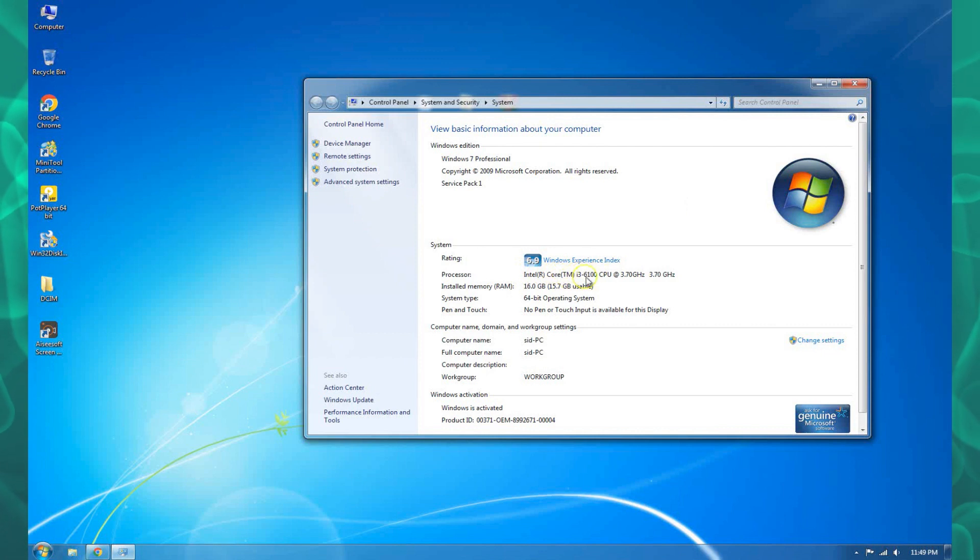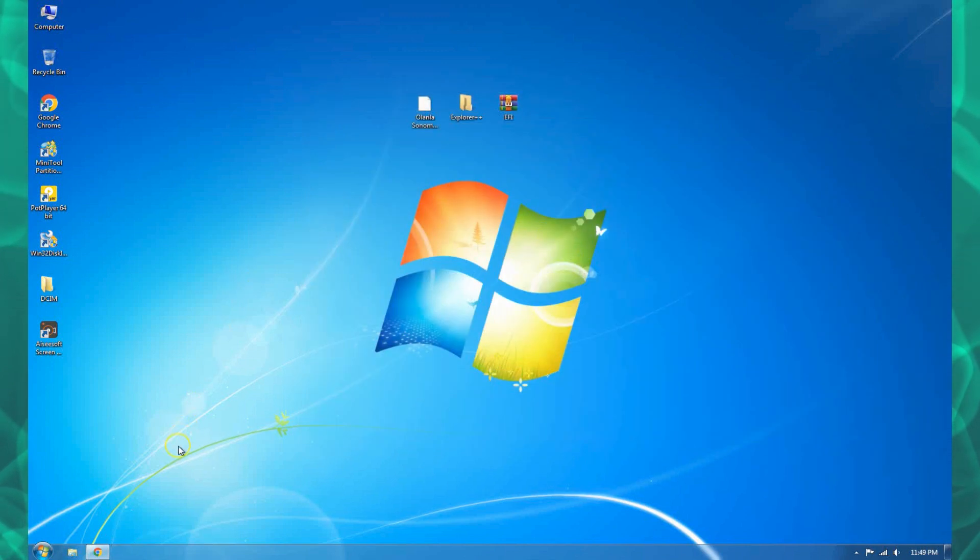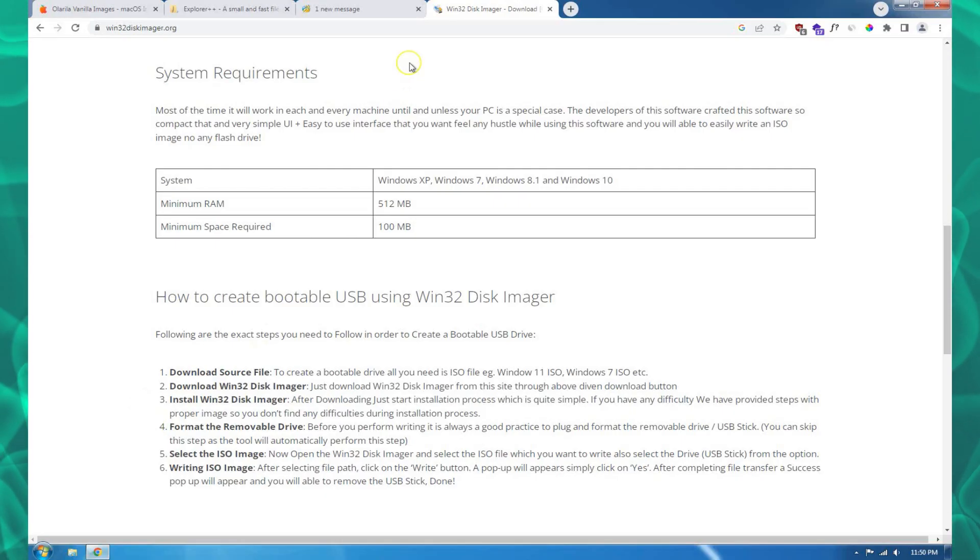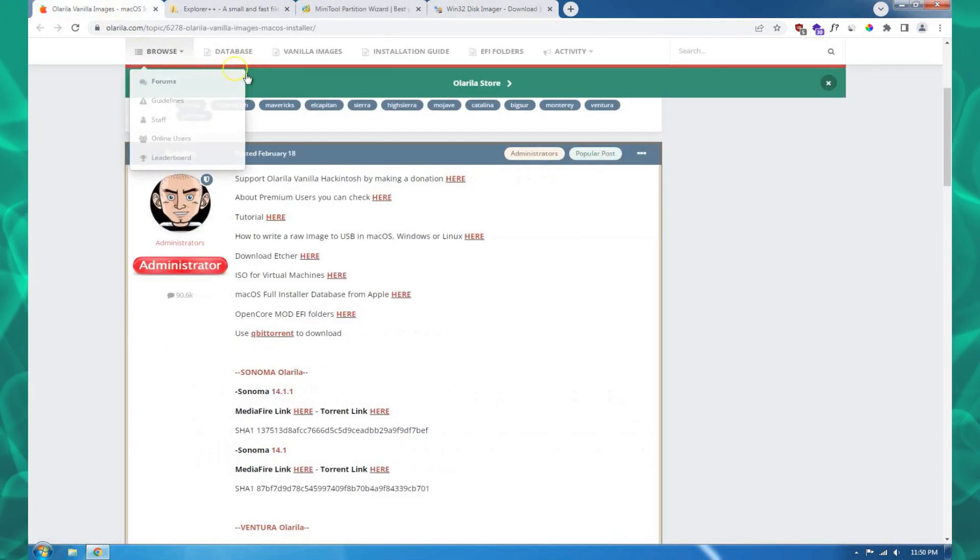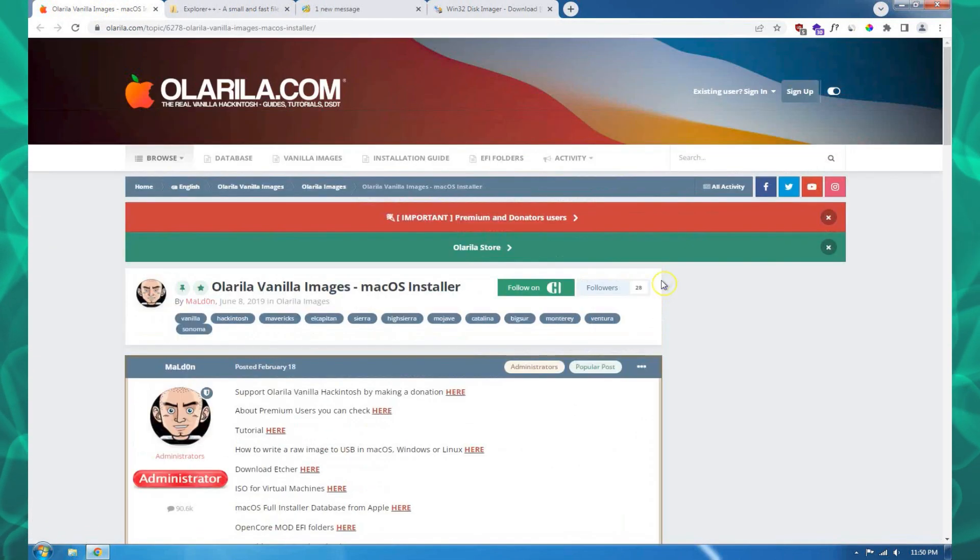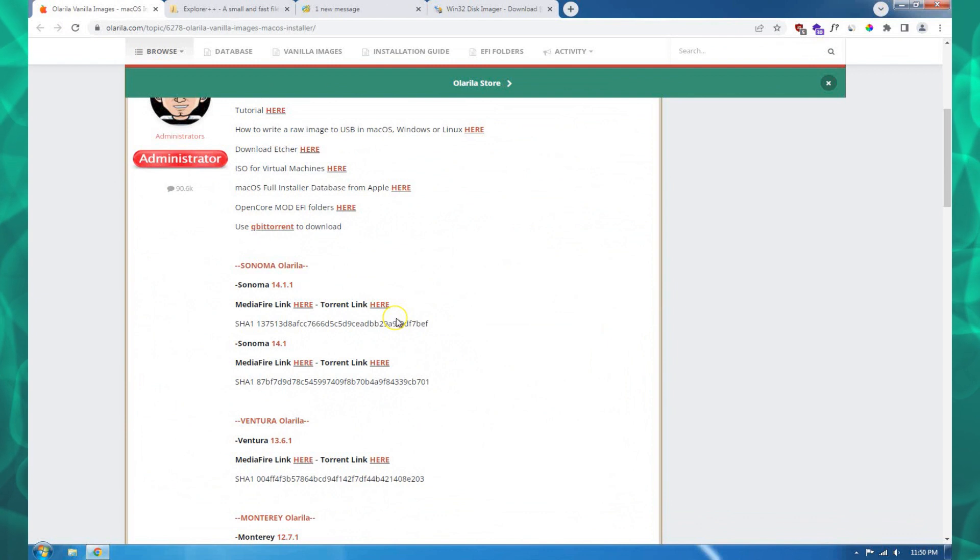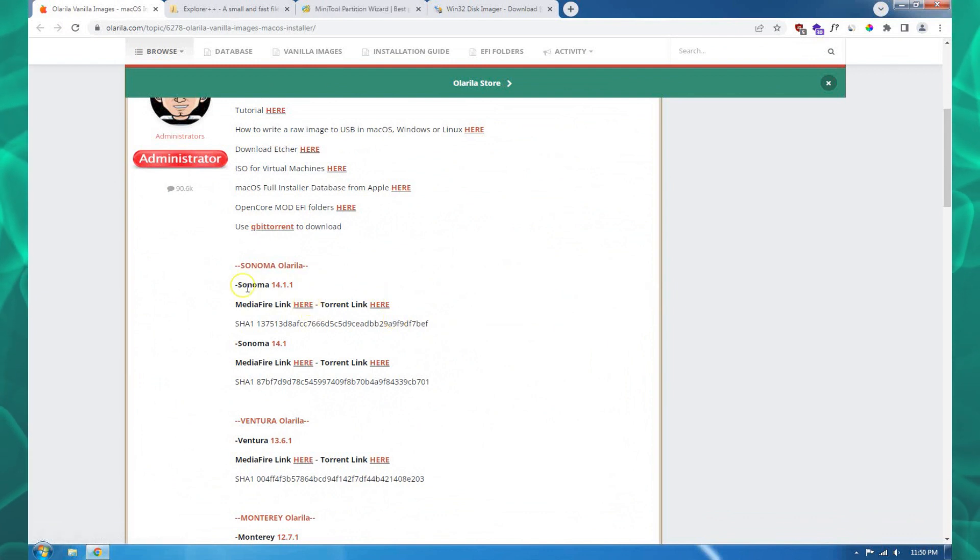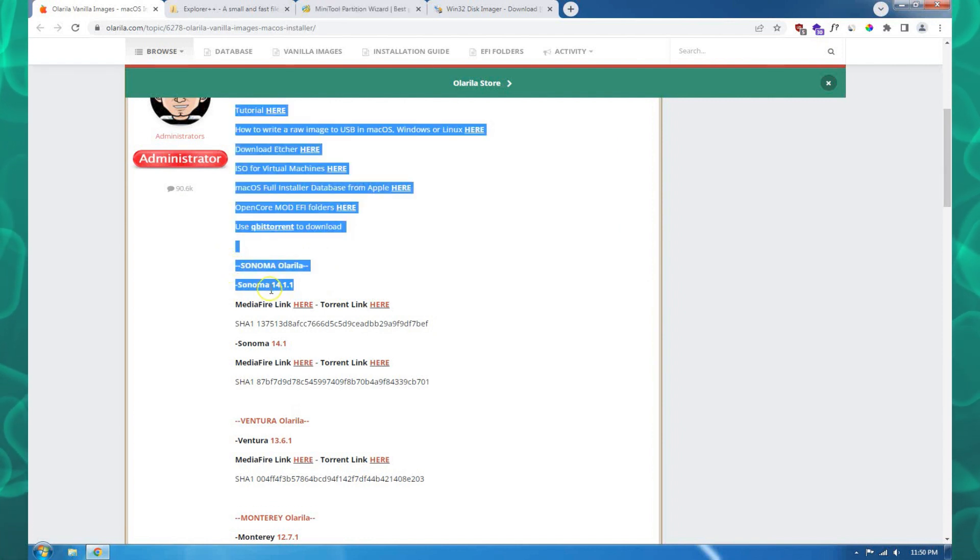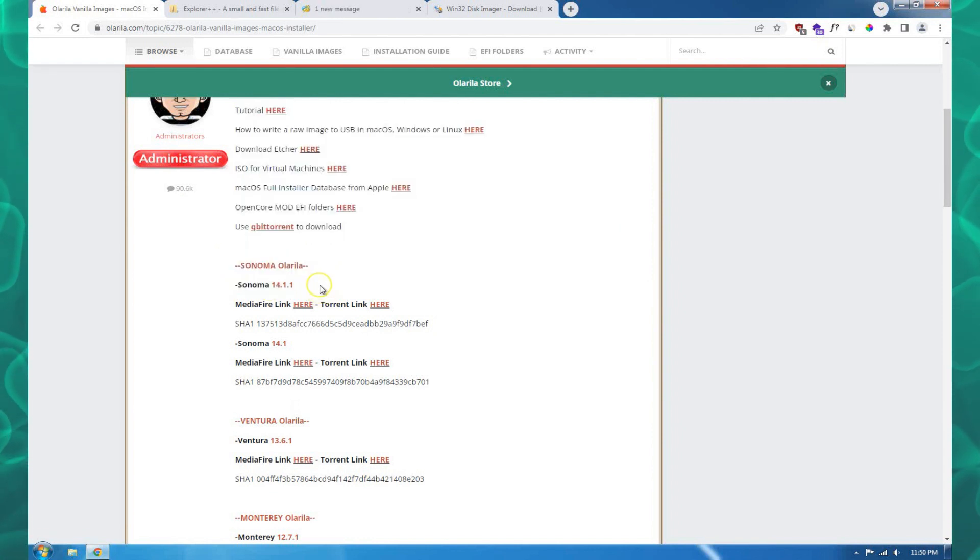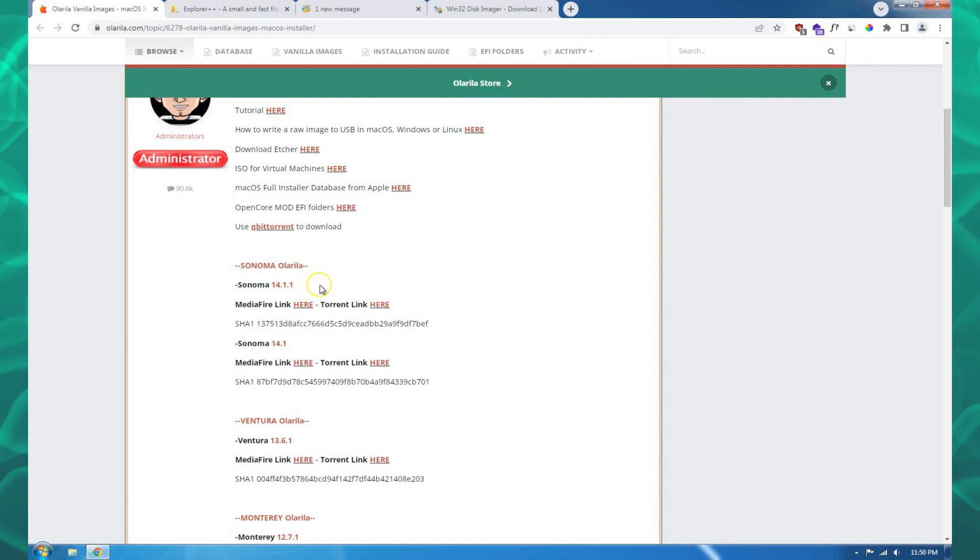My CPU is just the same, the Core i3 6100. So let me get started with the requirements. First, you need to have the image. You can download it from Olarela.com. I'll leave a link in the description where you can get the latest version of 14.1.1.